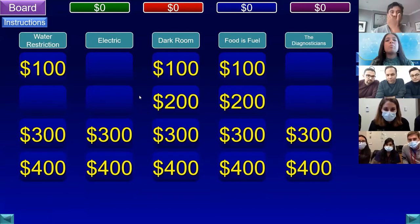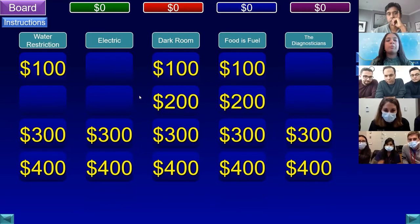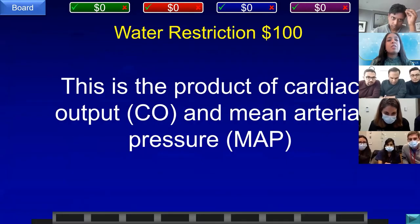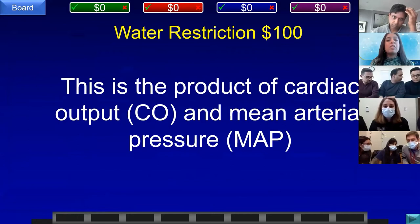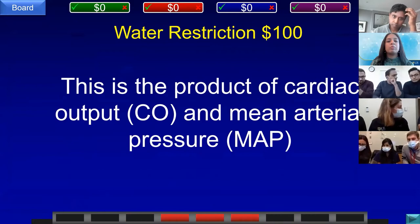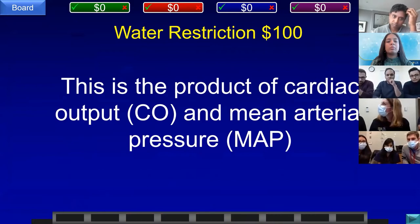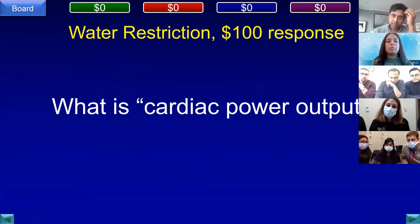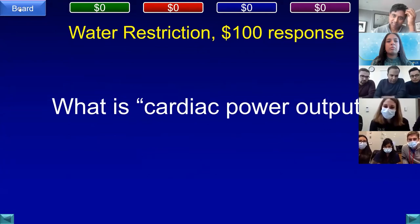A reminder: if you buzz in, please answer right away unless you're having trouble unmuting. Water Restriction for 100. This is the product of cardiac output and mean arterial pressure. Team D, Cornell answered: what is cardiac power? That is correct.